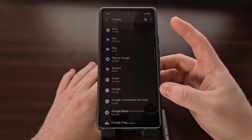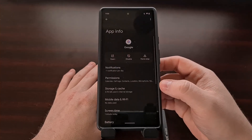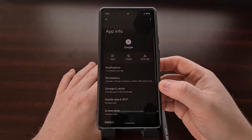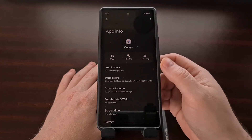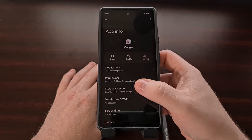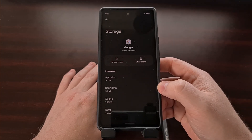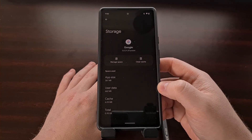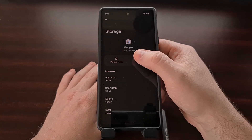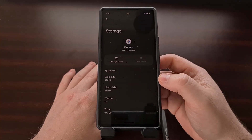Then you're going to want to scroll down a little bit until you see the Google application option. When we tap it, we're then going to select the Storage and Cache option. And from here, we're going to first select the Clear Cache button.